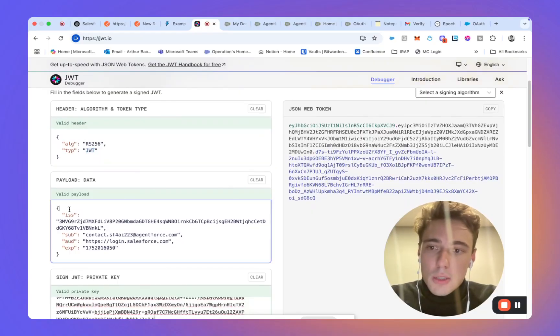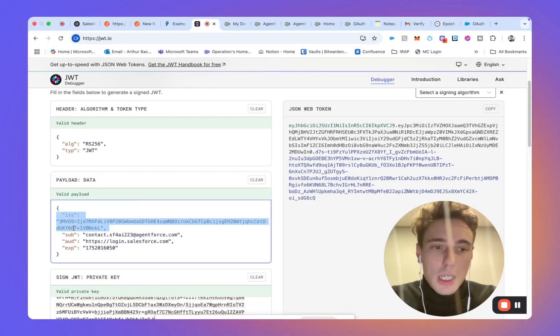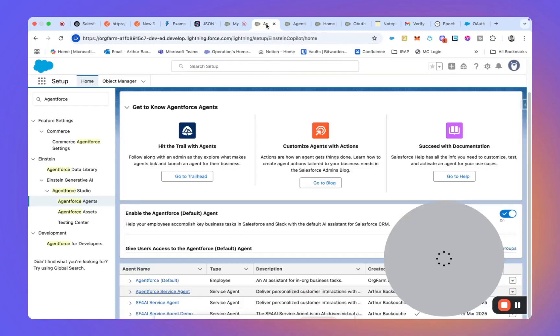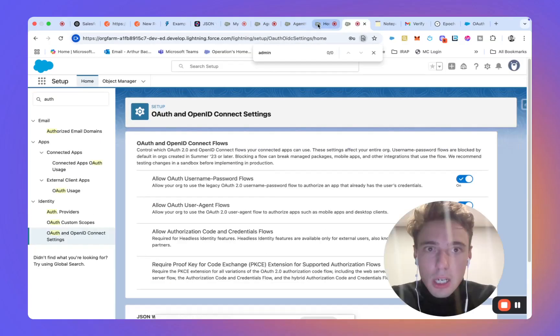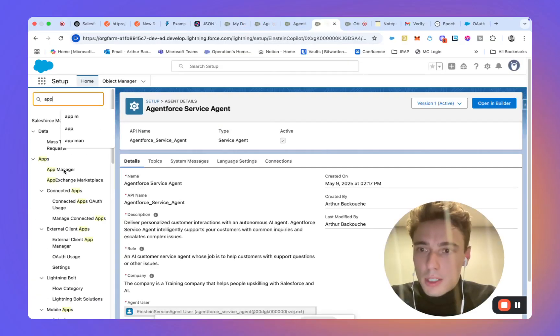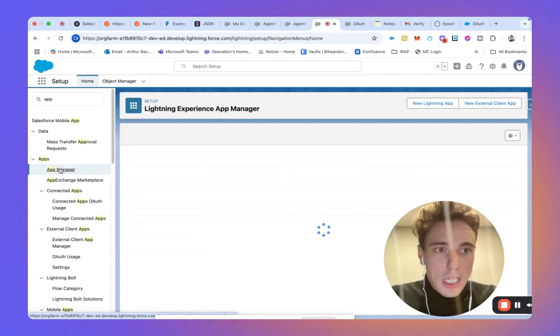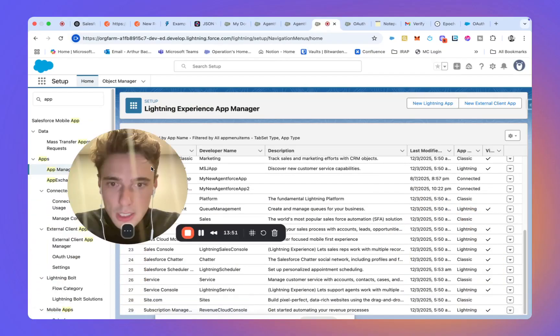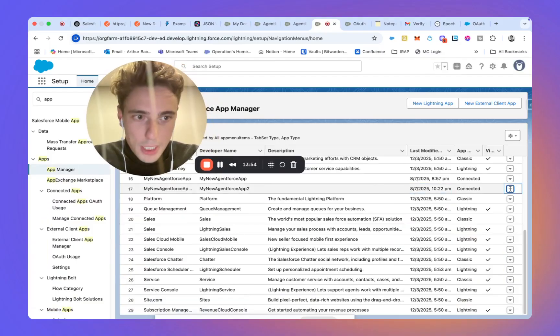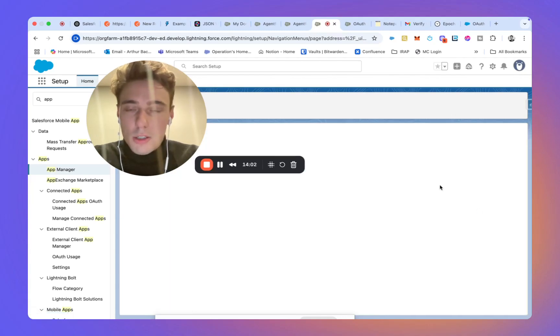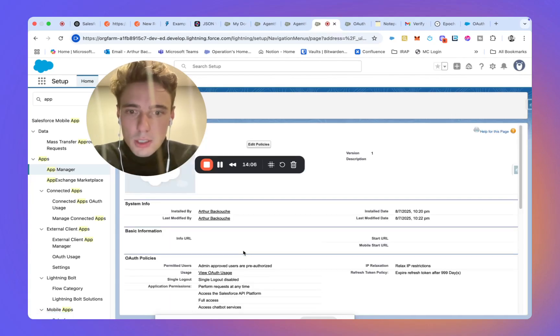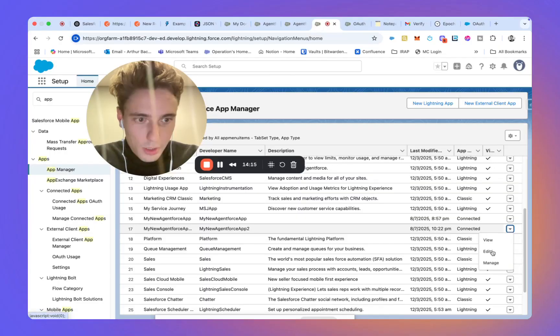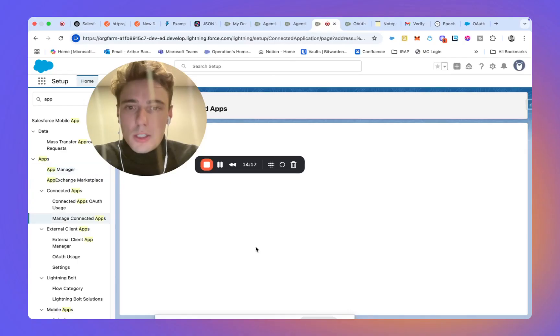So within the payload, we will have to put the public key of our connected app. So if I go into our app, to app manager, and then I will find the app here. I will click on, or maybe view. I think it was, let's do edit.